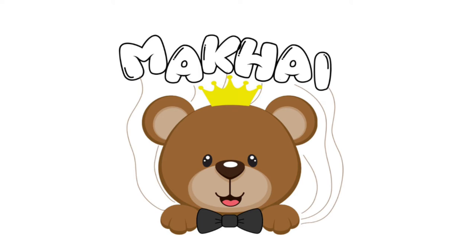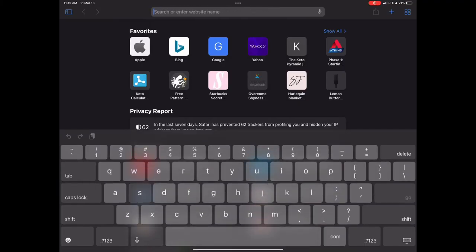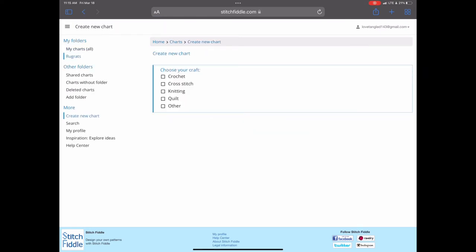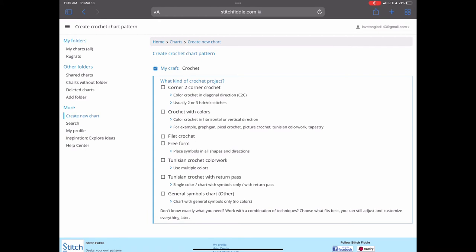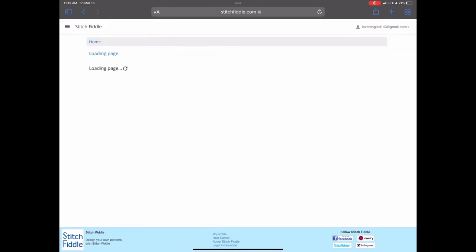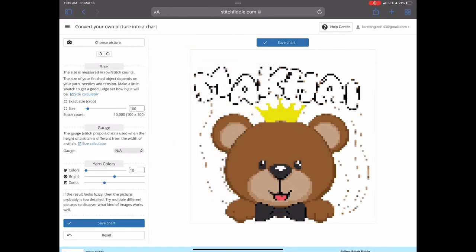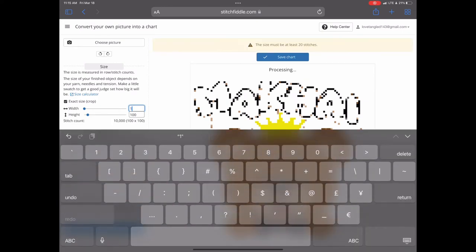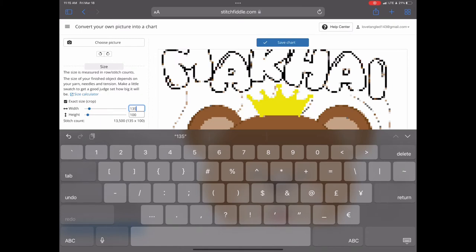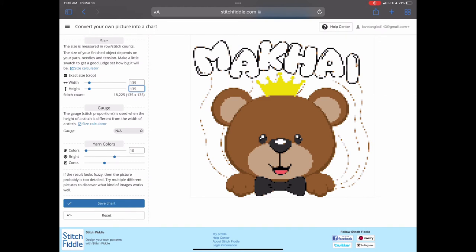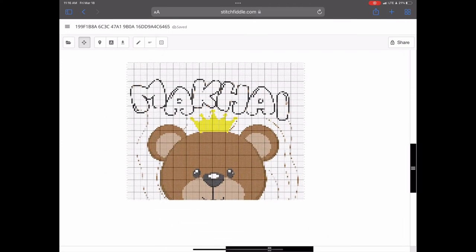Open up Stitch Fiddle in your browser and we're going to create our graph. Stitch Fiddle is my absolute favorite website — there's a free option and also a paid option. Click on 'Create a new graph,' choose the craft you're using (in my case crochet), then click 'Crochet with colors,' choose 'From the picture' option, and find the picture we created. Now we're going to choose the size of the blanket — click on 'Size exact size.' For width and height I chose 135 by 135, though I sometimes do 125 by 125 depending on my mood.